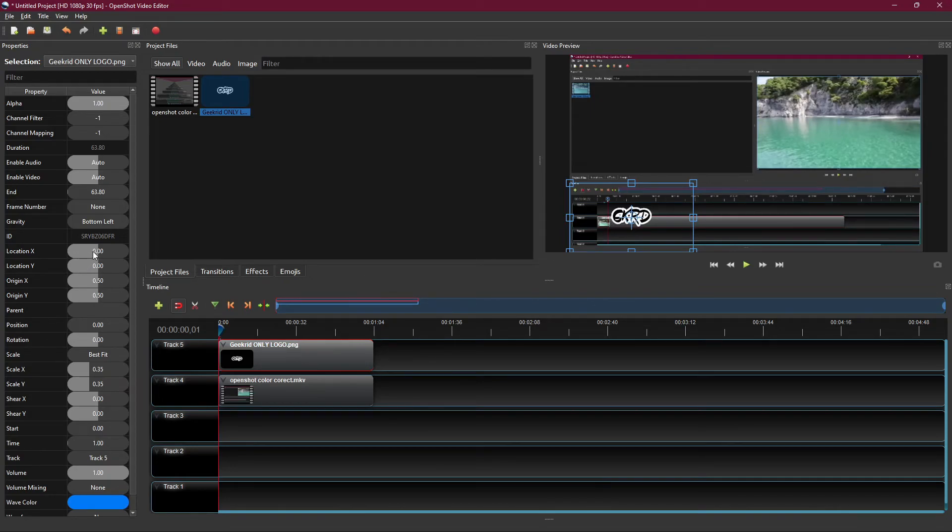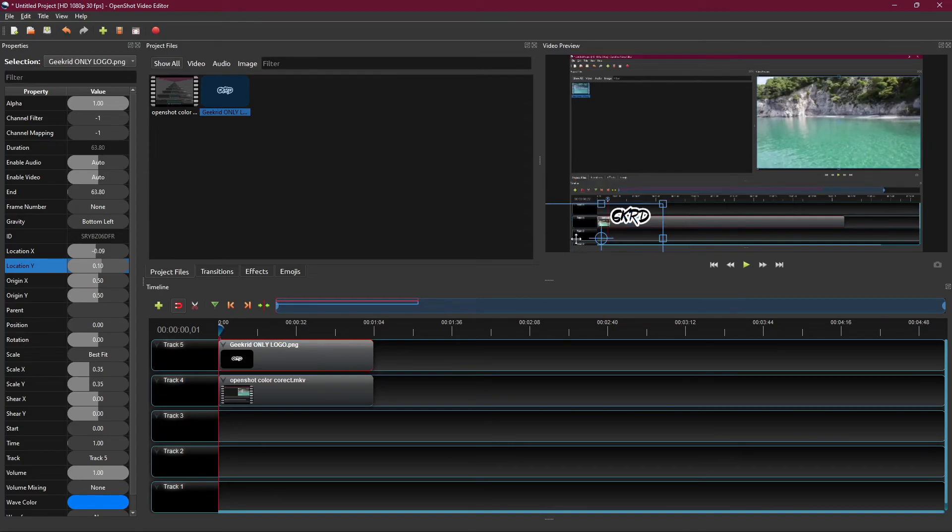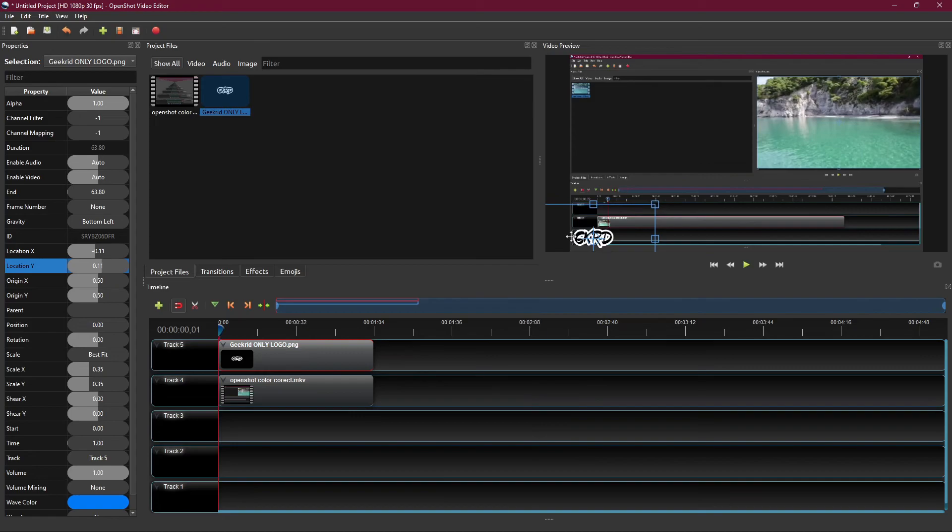Or you could just put it with your mouse and you can sort of drag this so you can sort of position itself right where you want it to, just like that. So there you have it, that is how you can put a watermark on your videos in OpenShot.